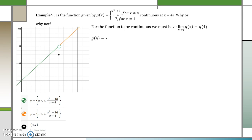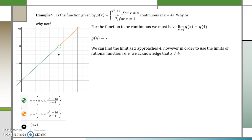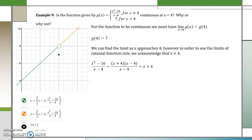So g of 4 is equal to 7 because when x equals 4, it's equal to 7. We can find the limit as x approaches 4. However, in order to use the limits of our rational function rule, we have to acknowledge that x cannot be 4 because it would result in a 0 in the denominator. So we're going to have to factor and simplify. x squared minus 16 is a difference of perfect squares, which is x plus 4 times x minus 4 over x minus 4. We can simplify, leaving us with x plus 4.